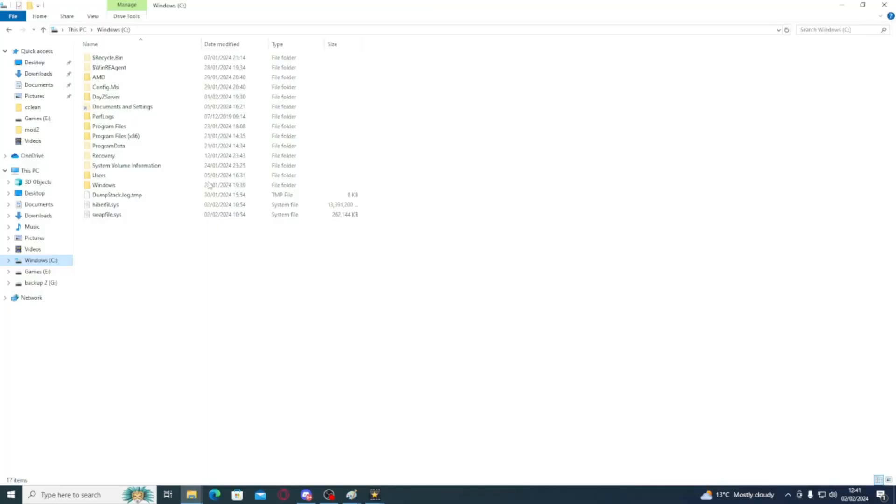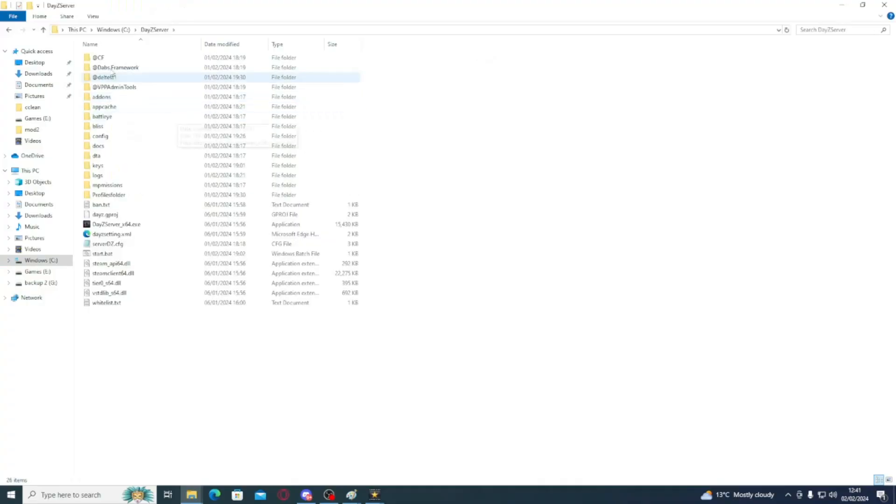which will instantly provide you with the bat file required. Then once you have downloaded the bat file, what you're going to do is you're going to copy the bat file into your DAISY server, like so.